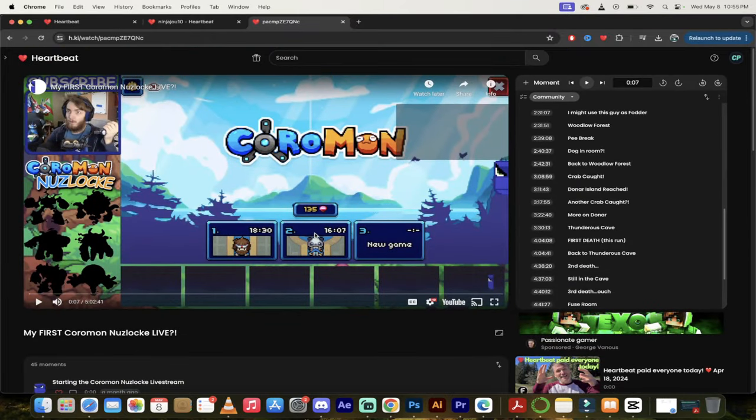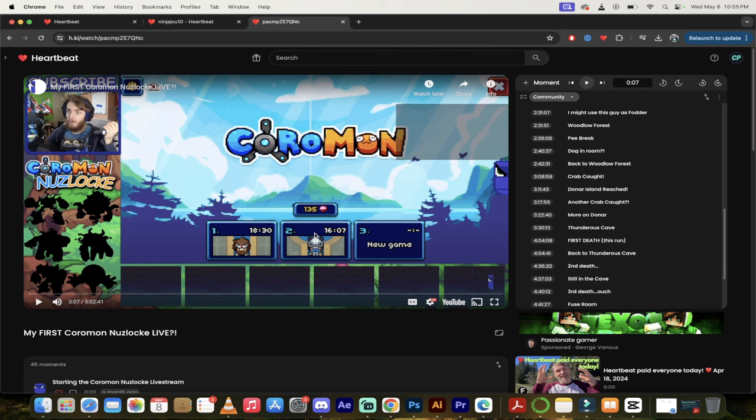But again, the point of this is Heartbeat is growing. If you want us to promote you, we want to promote you. Just send us an email, support at freedom.tm. Maybe try out a Let's Play. Make a big, long list of moments on a Let's Play, like Ninja Jiao here did. Lots of ideas here. Let's get going. Thanks for watching.